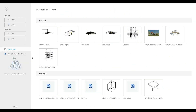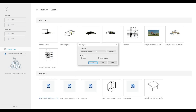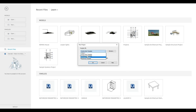To start, let's open a new architecture template. Click on New, then drop down and click on Architecture Template, then press OK.